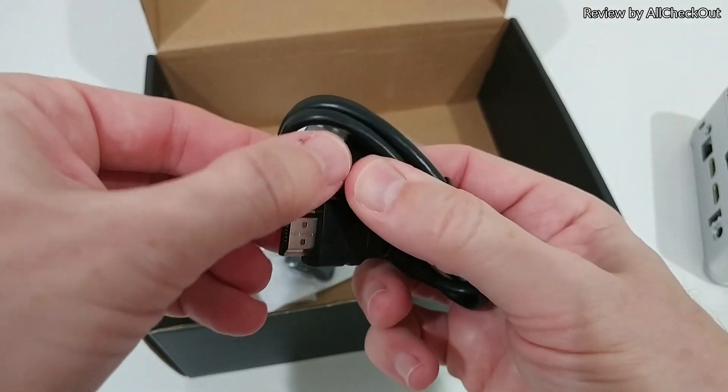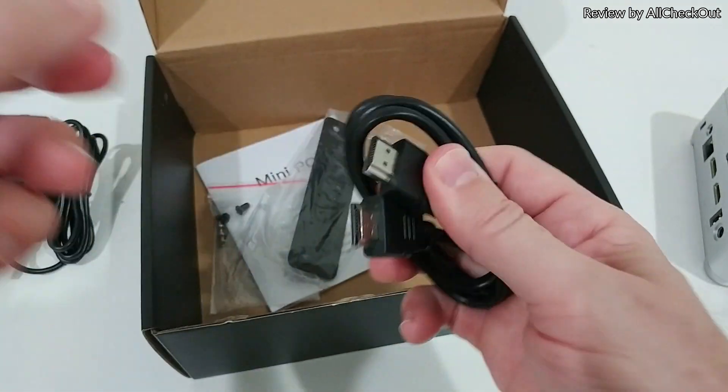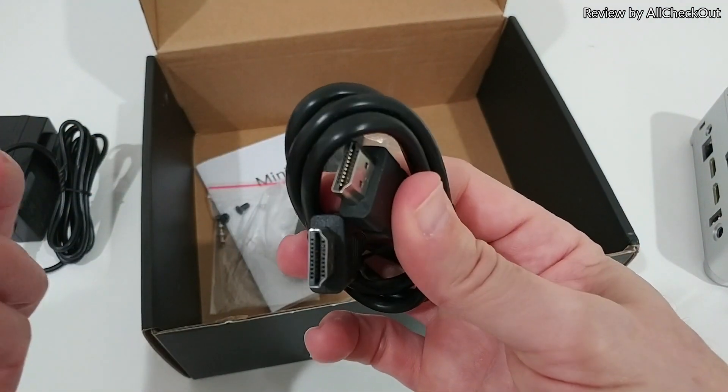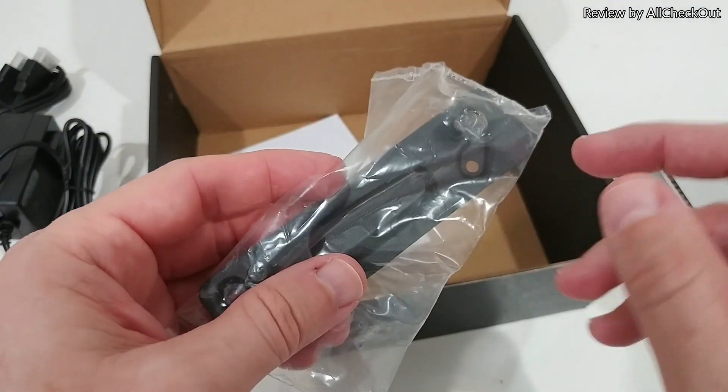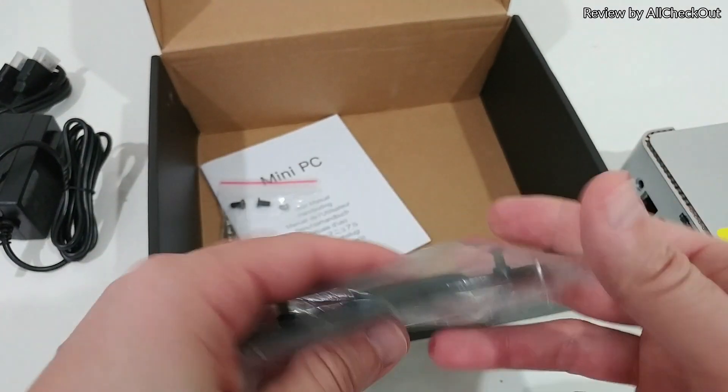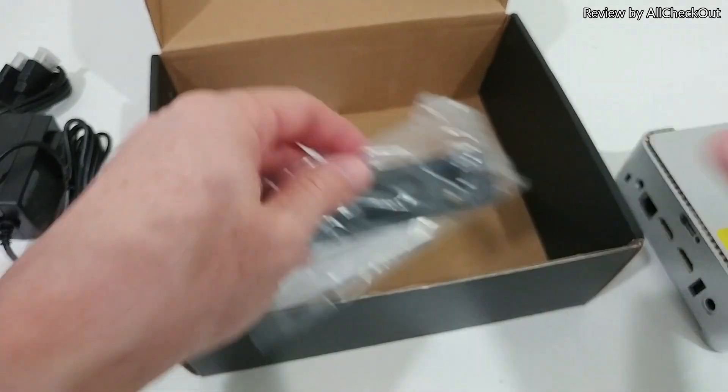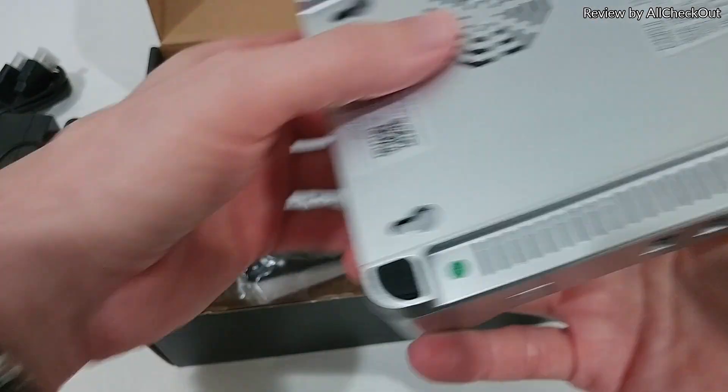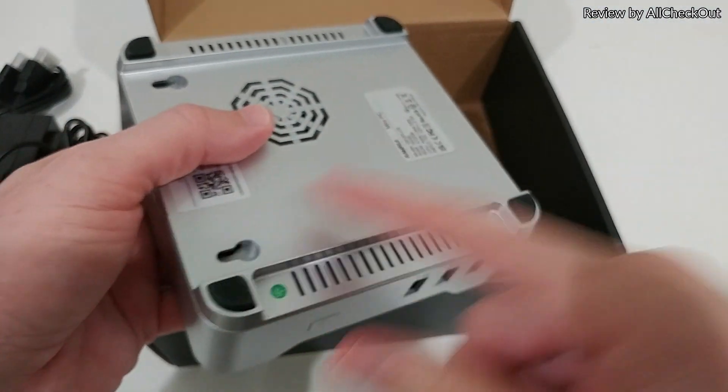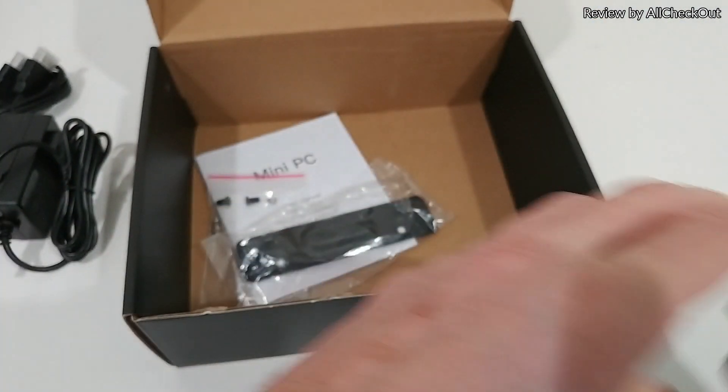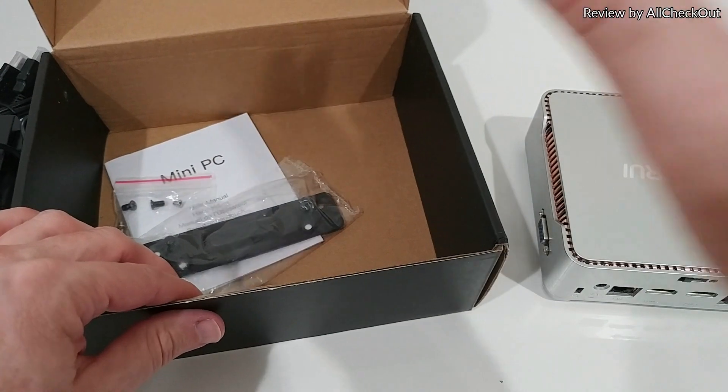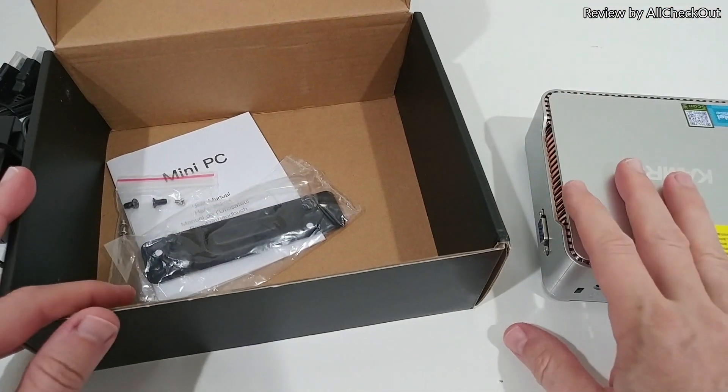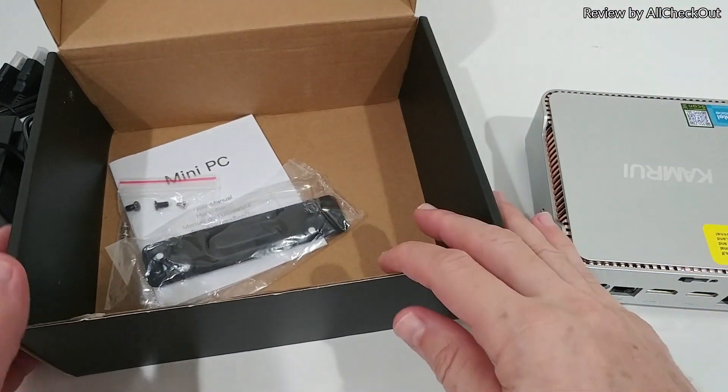Here we get the power adapter and the full-size HDMI to HDMI cable. You even get the VESA mount here with some screws so you can hook it up but you don't have to fully mount it to the TV. It's a very flexible solution.